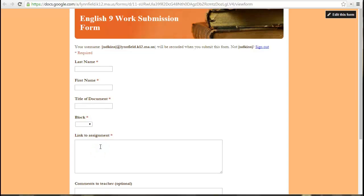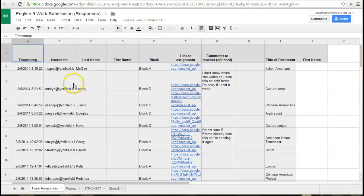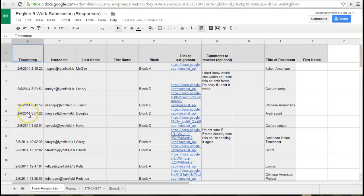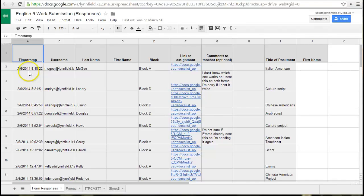They can use the same form every day to submit their work. The problem then becomes that you end up with a form with hundreds of responses all jumbled together, and although you can sort them by date, it's nice to be able to sort them by assignment so it's not so messy.